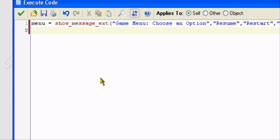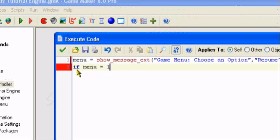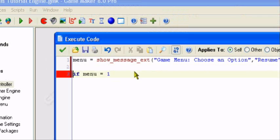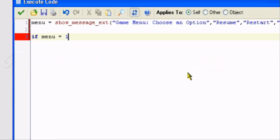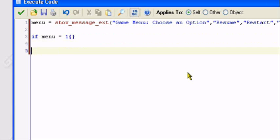What we're going to do, we want to do if menu equals one. If we click on option number one, I'm going to space it out, which is resume. To resume it, we don't need to add anything. Let's do an opening bracket, closing bracket. That's pretty easy.